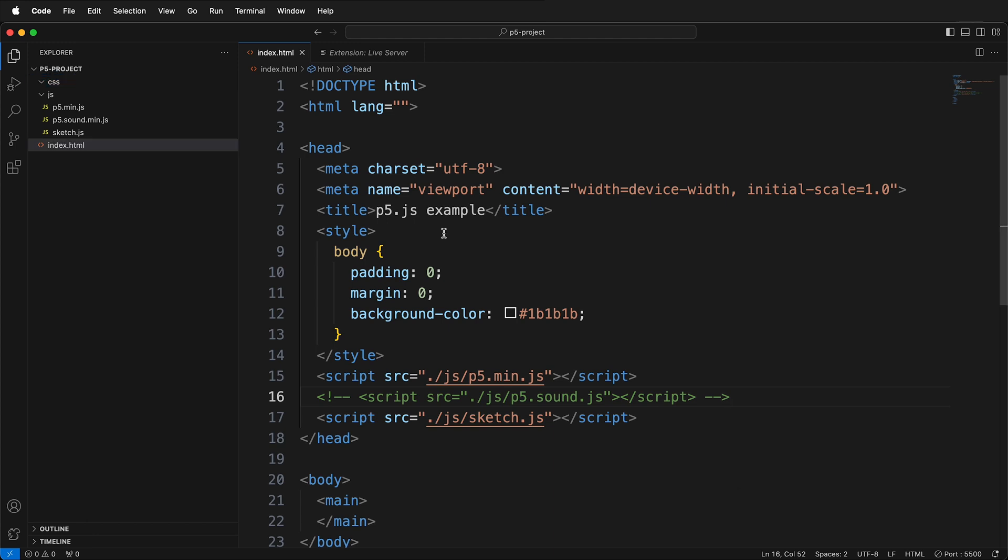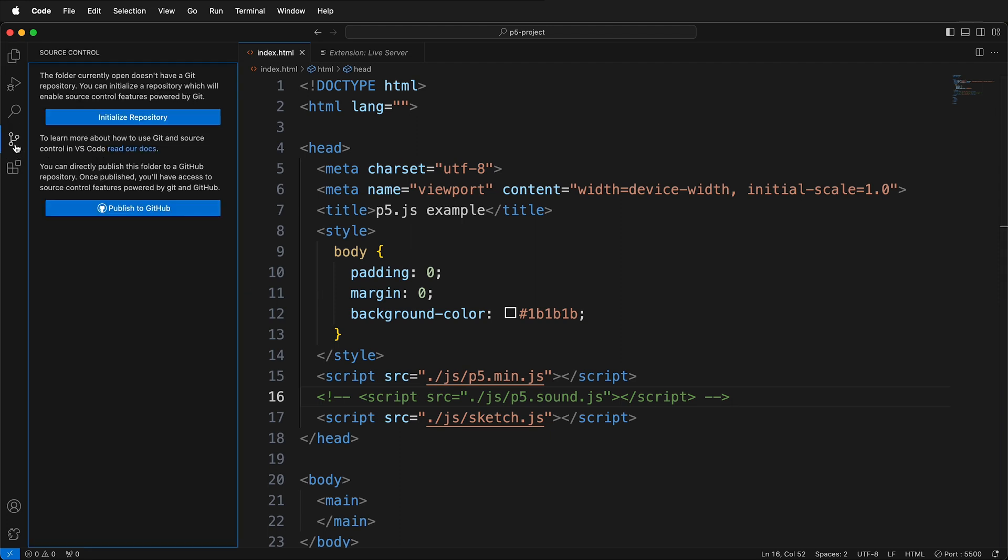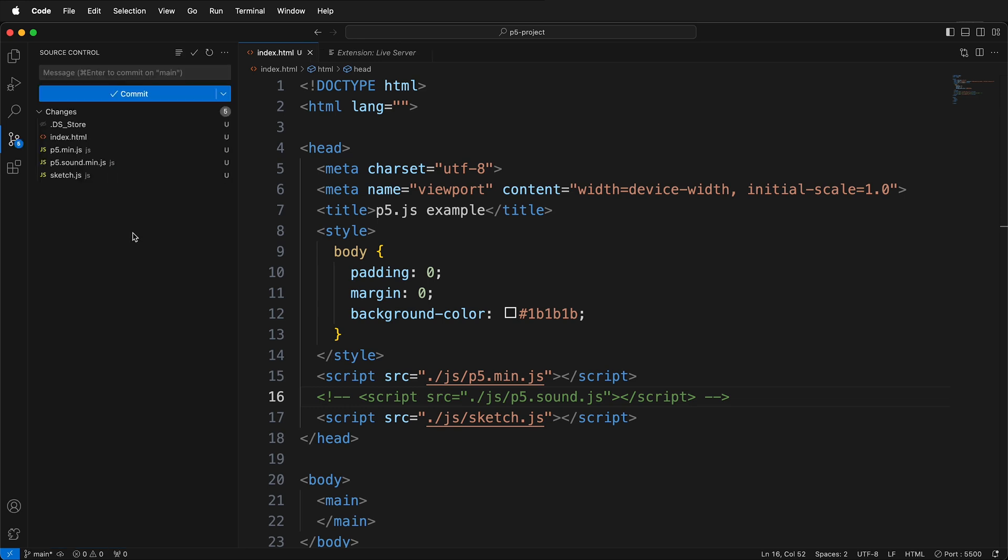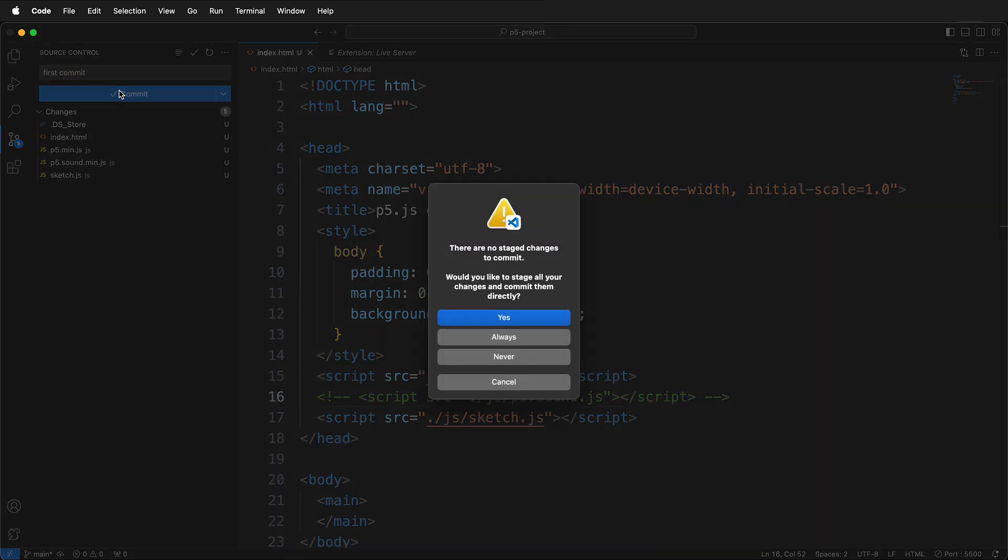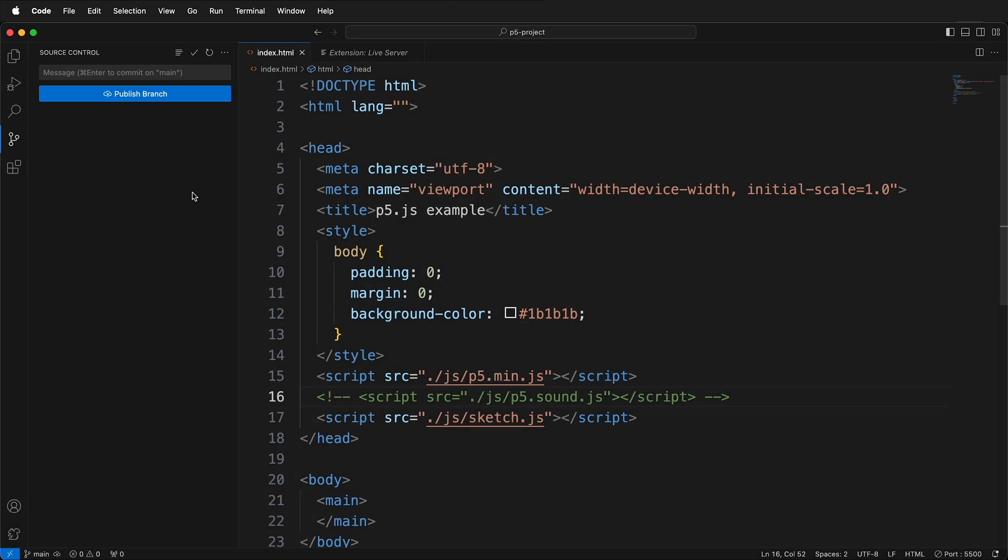Now that we have our p5.js project template set up we can actually initialize it as a git repository. That way we have some version control. That's really easy to do in Visual Studio Code. We can click on source control and then we can simply click initialize repository. Now that it is initialized we can type in a commit message. We can type first commit and then we can commit it. And then we can click always.